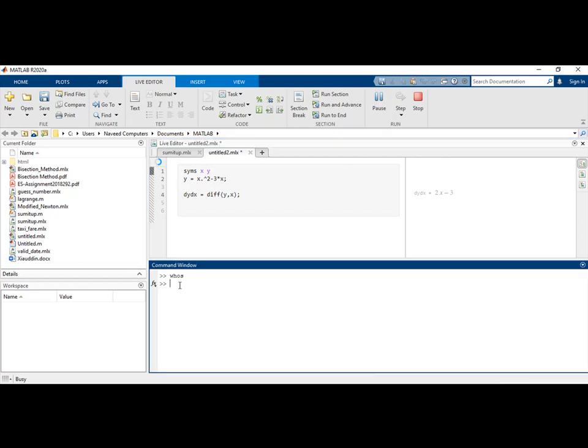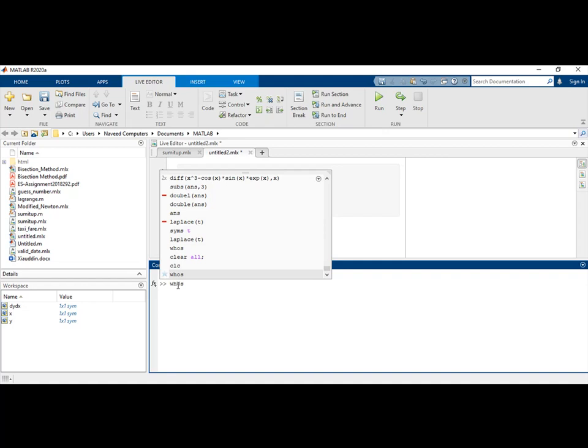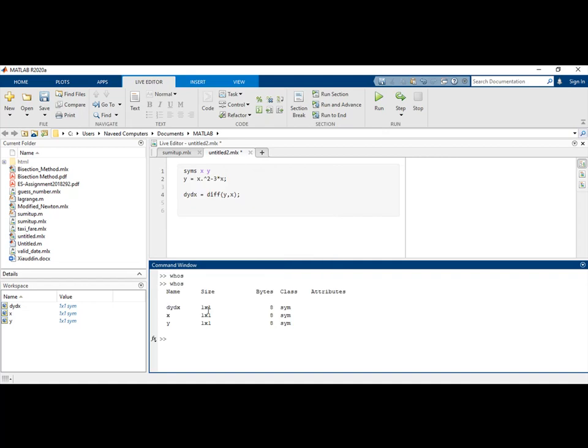Then you will see that this function is defining the symbolic variables x and y. You can see that dy/dx, x, and y are all defined in the workspace. When I write the command 'whos', you can see that dy/dx, x, and y are all classified as symbolic variables.